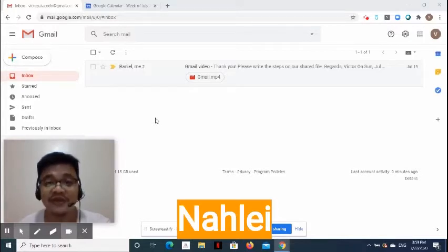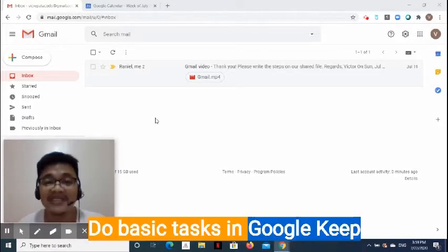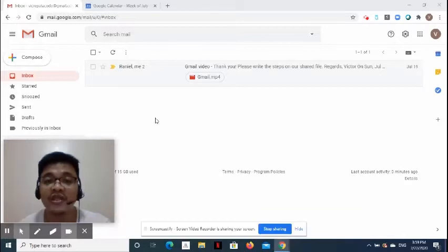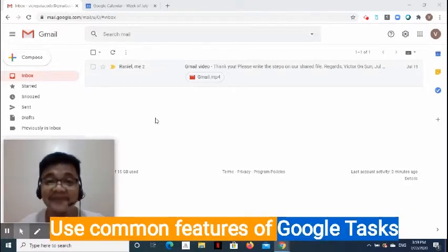Yes, you heard me right. That's two Google tools. Today, she is going to do basic tasks in Google Keep, and she is also going to demonstrate commonly used features of Google Tasks. Nale, please start.